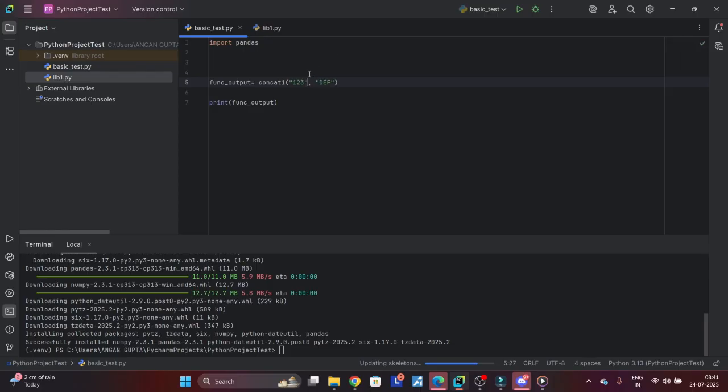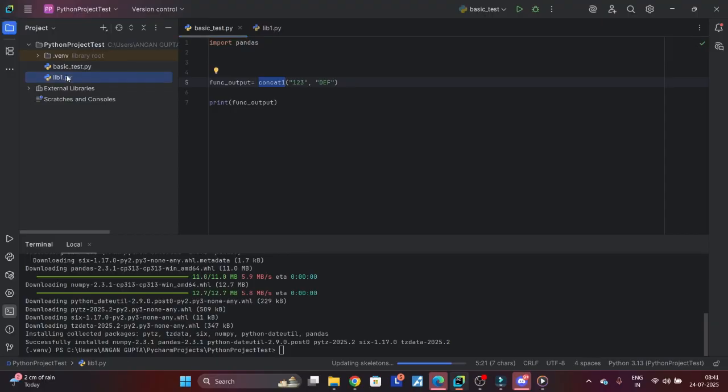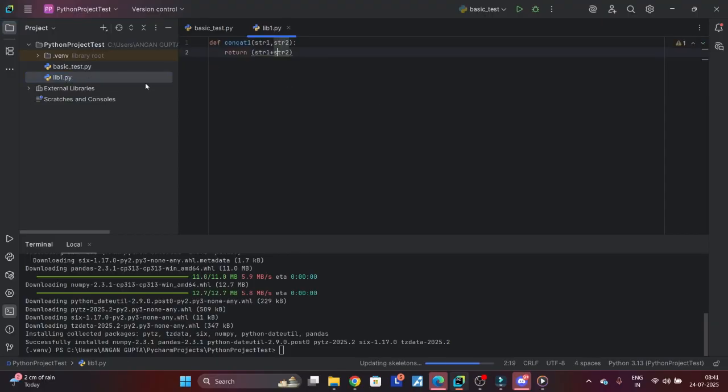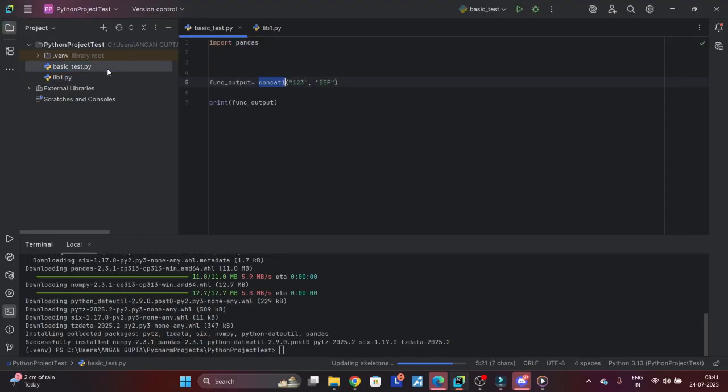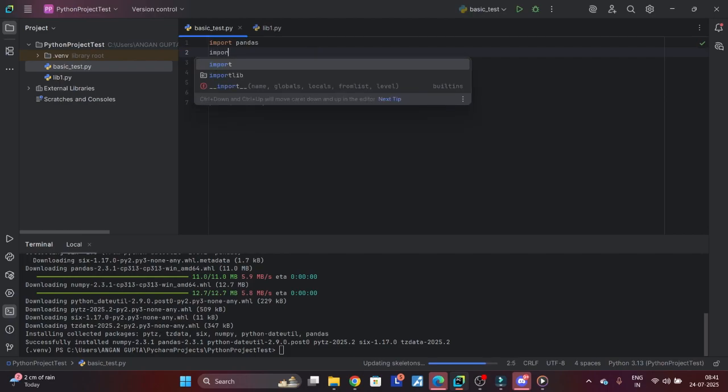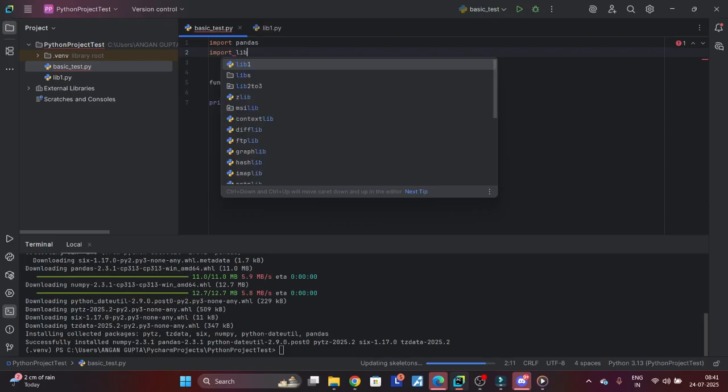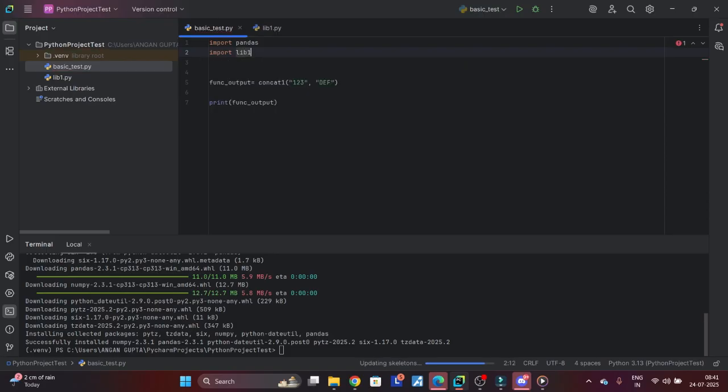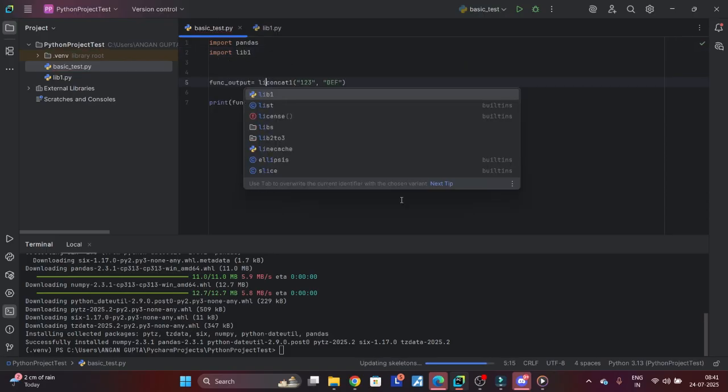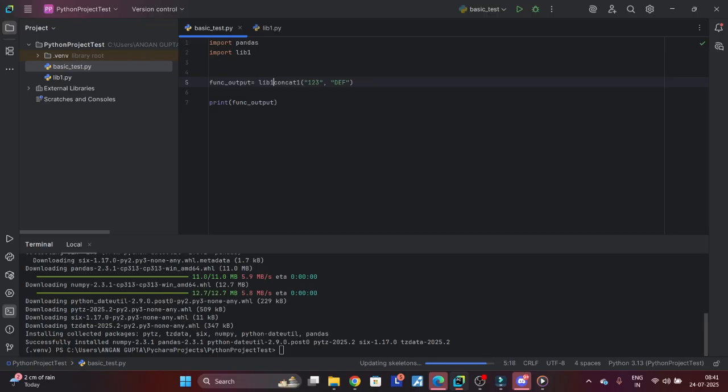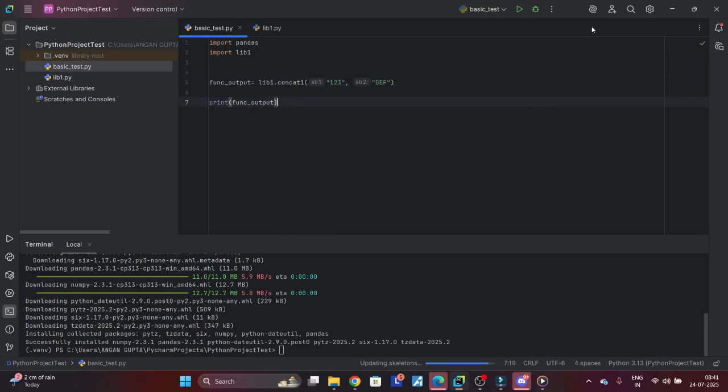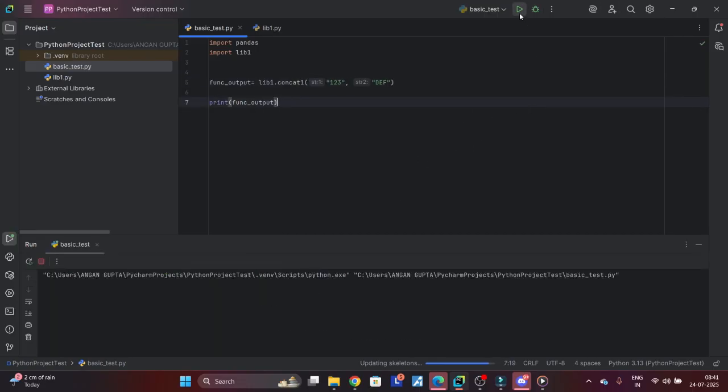Let's say I want to use the concat_one function. Now concat_one function is not available in the script - it has gone to a different file which is my library. Now simply what I have to do is I have to say import lib1, and then here you can say lib1.concat and then you can run it. See, it's still functioning.